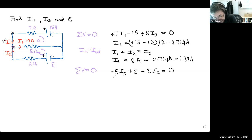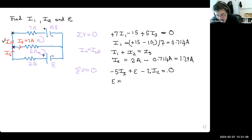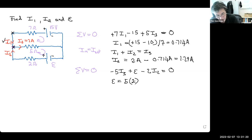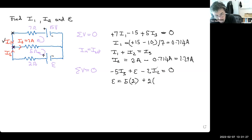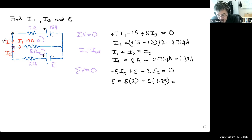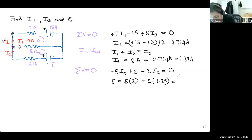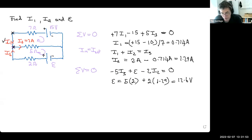Rearranging for the EMF: take the two current terms to the right-hand side. EMF equals 5·I3 plus 2·I2. That's 5 times 2 amps = 10 volts, plus 2 times 1.286 amps ≈ 2.6 volts, giving approximately 12.6 volts as the terminal voltage of this battery.